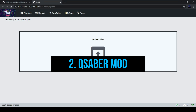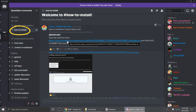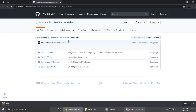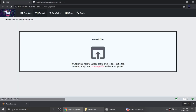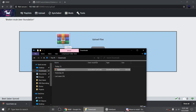You can get the QSaber mod from the QSaber community Discord in the how-to-install channel. If you don't have Discord, I suggest you sign up for an account — it's fast, easy, and free. After downloading, go to the Upload tab in BMBF and drag the QSaber mod zip file there.